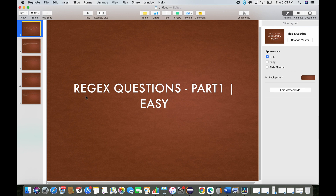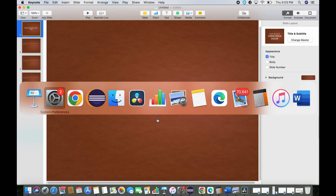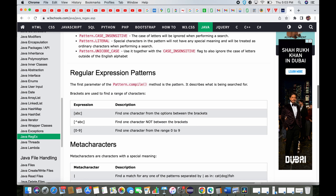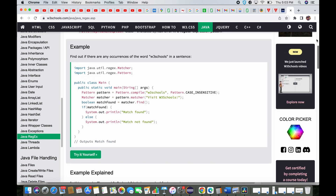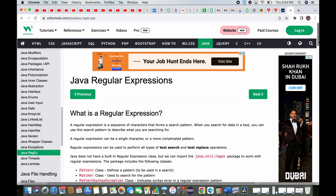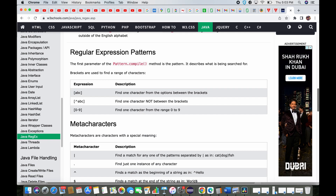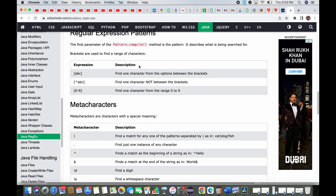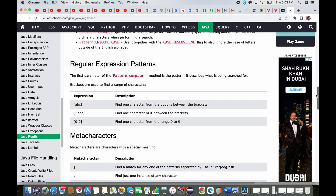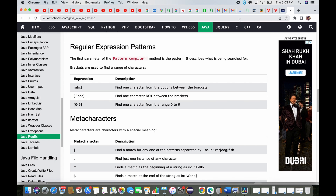Before starting the regular expressions interview questions, I'll ask you to go through this link — I'll put it in the description. This is W3Schools, and here you can find expressions, meta characters, and quantifiers. I'll go through it at a high level, but you can also have a look whenever you have some time.